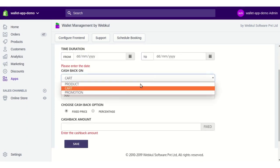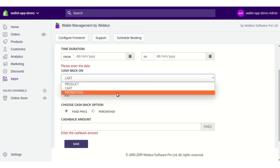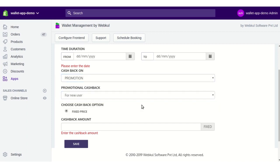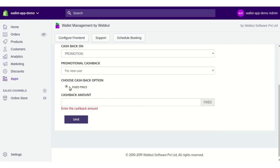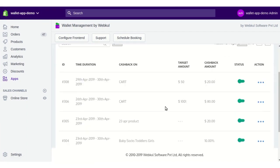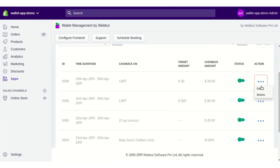Lastly, there is a cashback rule for Promotion, which is only for new users. Whenever a new customer subscribes to or visits your store for the first time, you can provide them a fixed amount of cashback — for example, 100 rupees cashback. Enter the amount and save. This is just a promotional cashback.